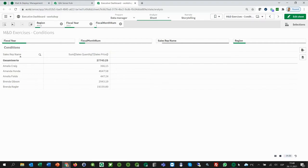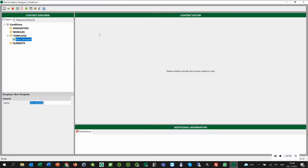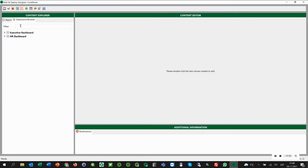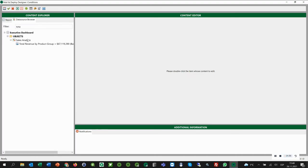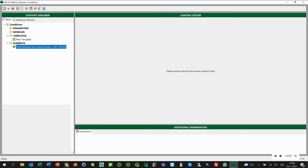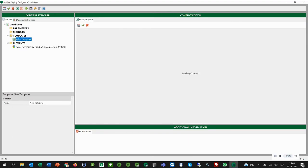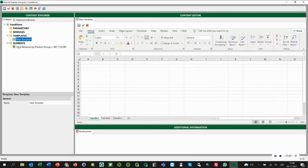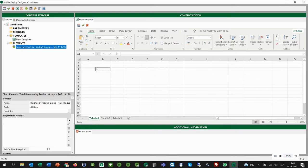Now we are going back to our mail and deploy designer. We look up the before mentioned chart in our data source browser. Here it is. Then we create a new chart element and now we can drag and drop it into our Excel template in the content editor.